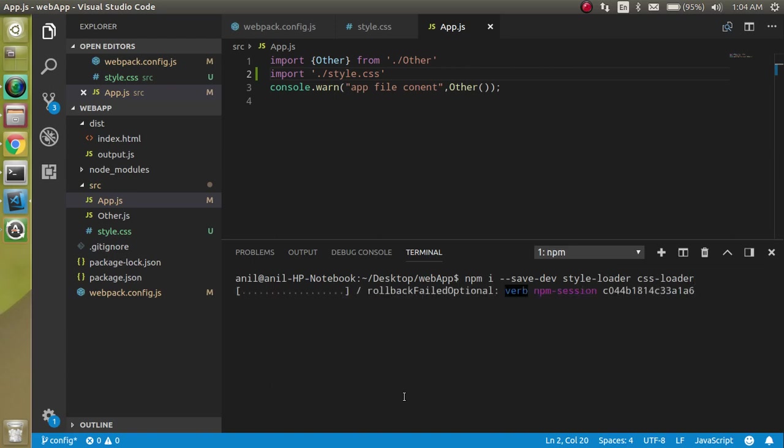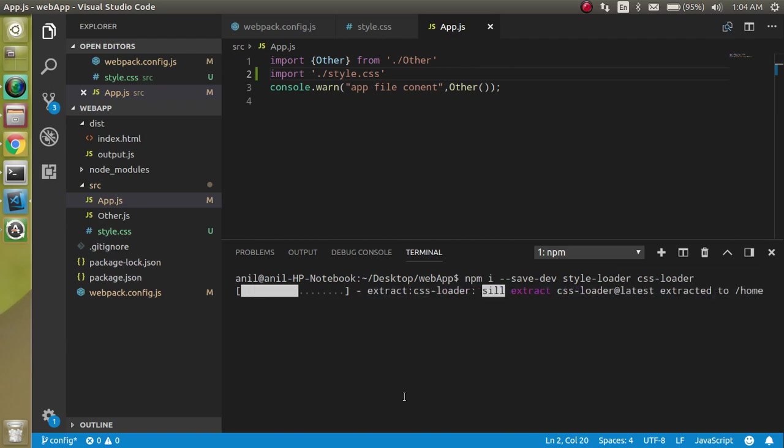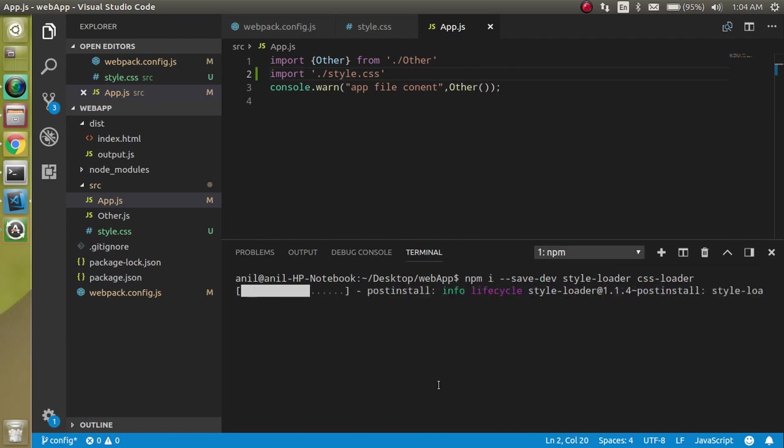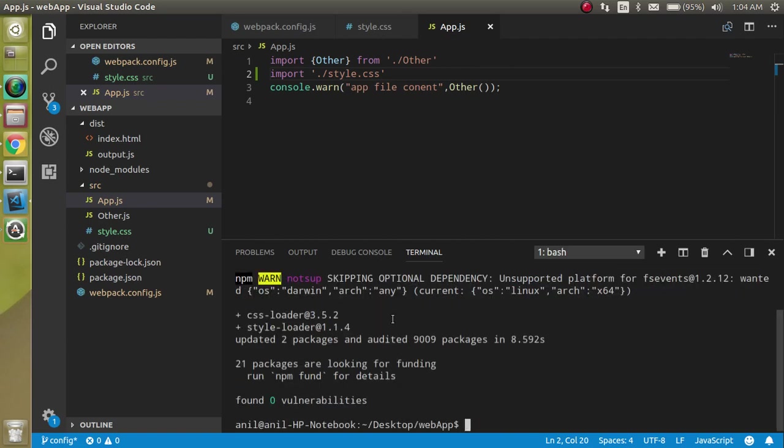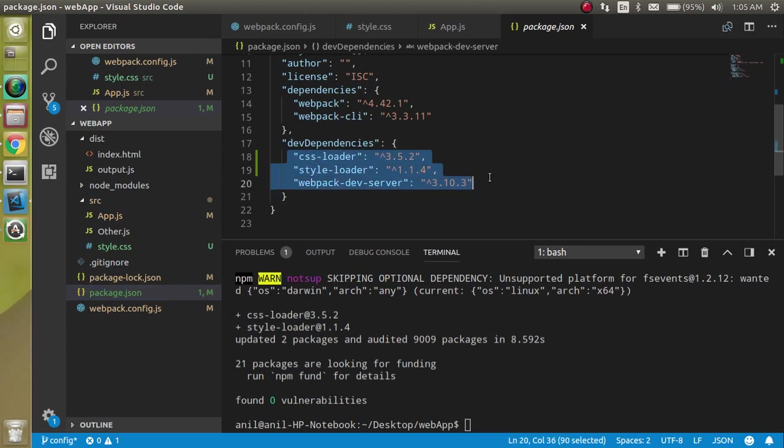It will just take a moment to install them. Now if you open the package.json file, you will see that both are saved in the dev dependencies. Perfect.